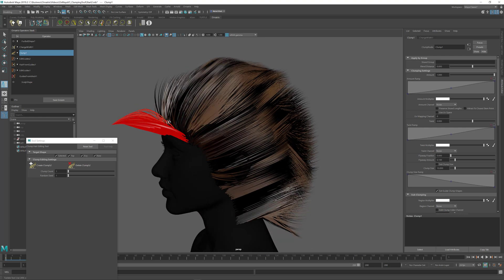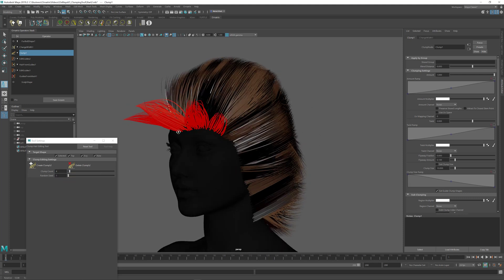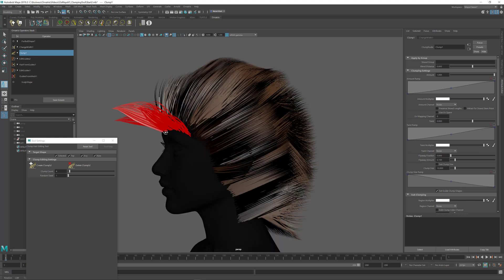If I want to create more than one clump I can set the clump number here inside the clump count parameter. So if I want to create four clumps I just set this to four and I press create clumps.